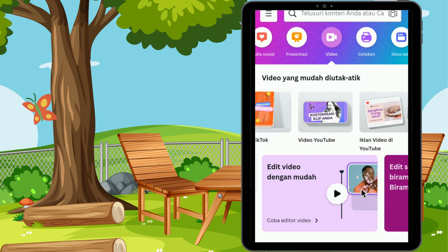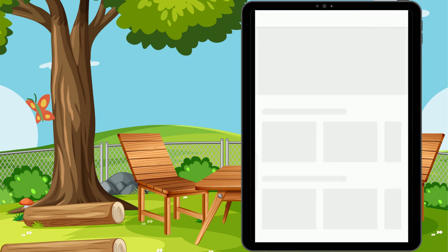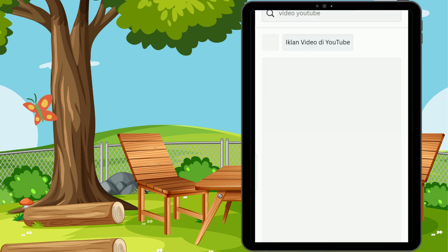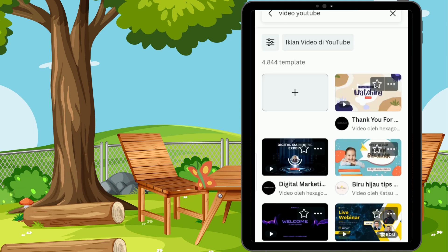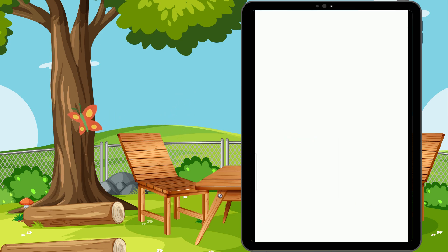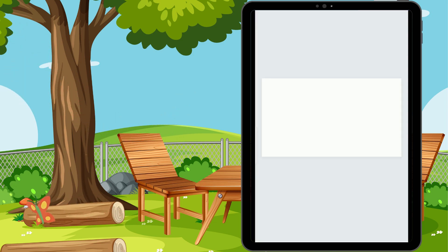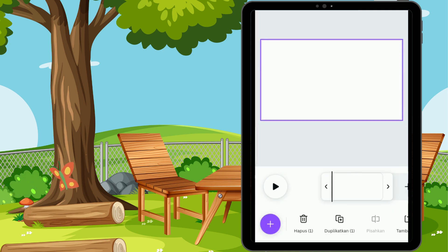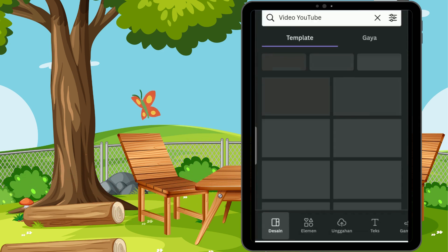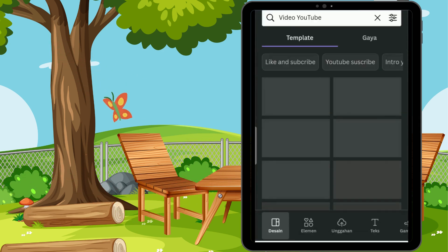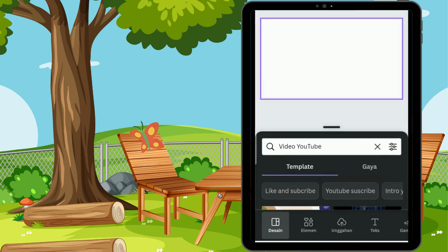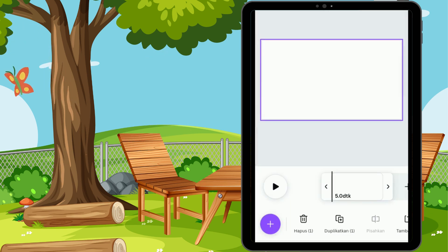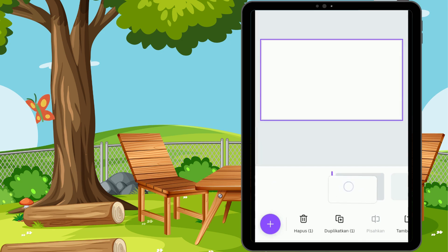Di sini ada TikTok, Instagram, Facebook, dan di sini aku memilih video YouTube, karena masing-masing platform itu mempunyai ukuran yang berbeda-beda. Apabila tampilnya seperti ini, kita masuk ke simbol plus atau ke pengeditan kosong. Nah, ini kita memulai mengedit. Apabila kita sudah ada di pengeditan kosong, kita masuk ke simbol plus yang ada di pojok kiri bawah.